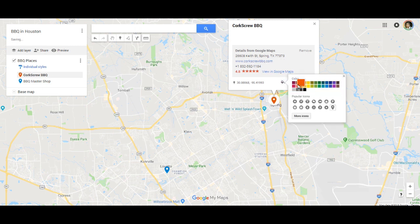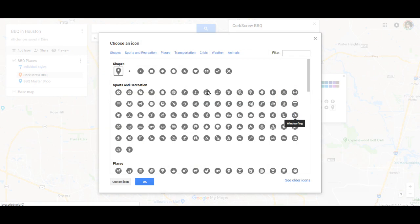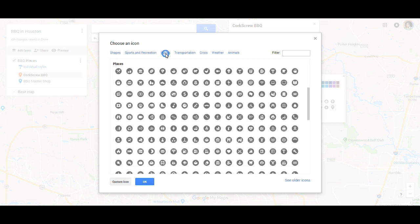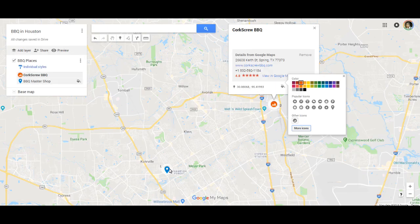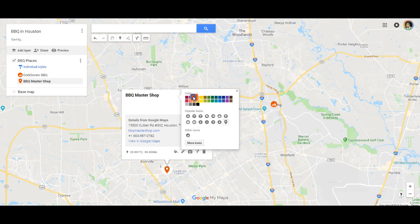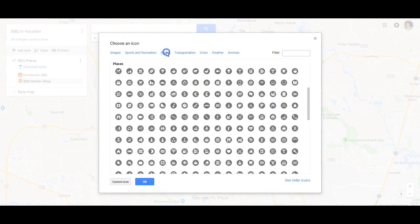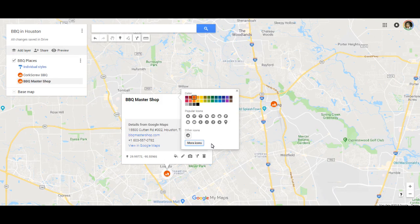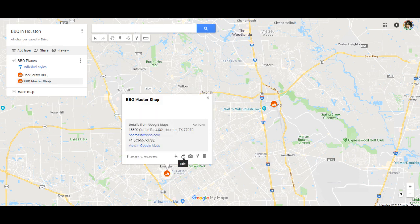To customize the icon: select the current flag for the business — you can also select it over here — tap the little style icon, select an orange color (appropriate for barbecue), then go into 'More Icons,' select 'Places,' and choose the icon that looks associated with that type of business. Hit OK and it changes the icon.